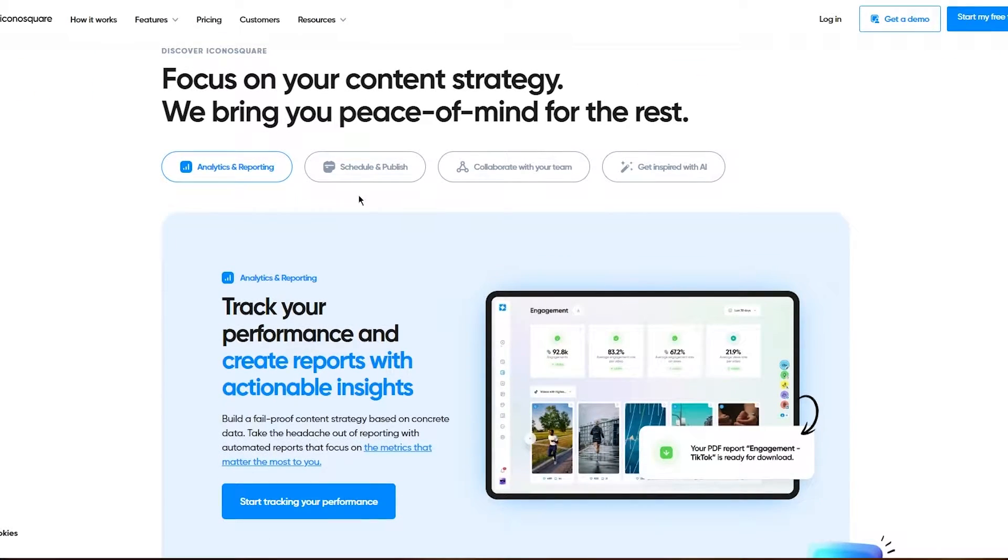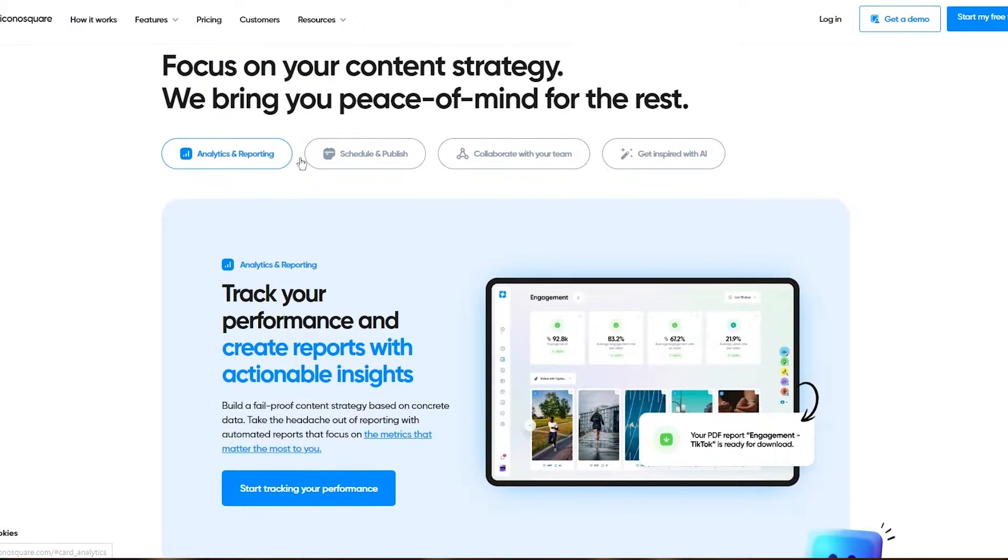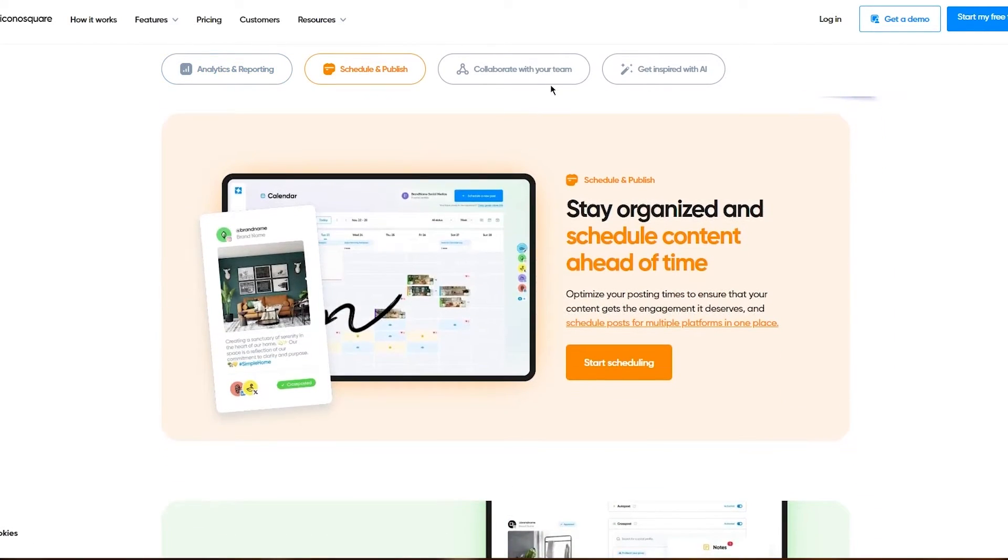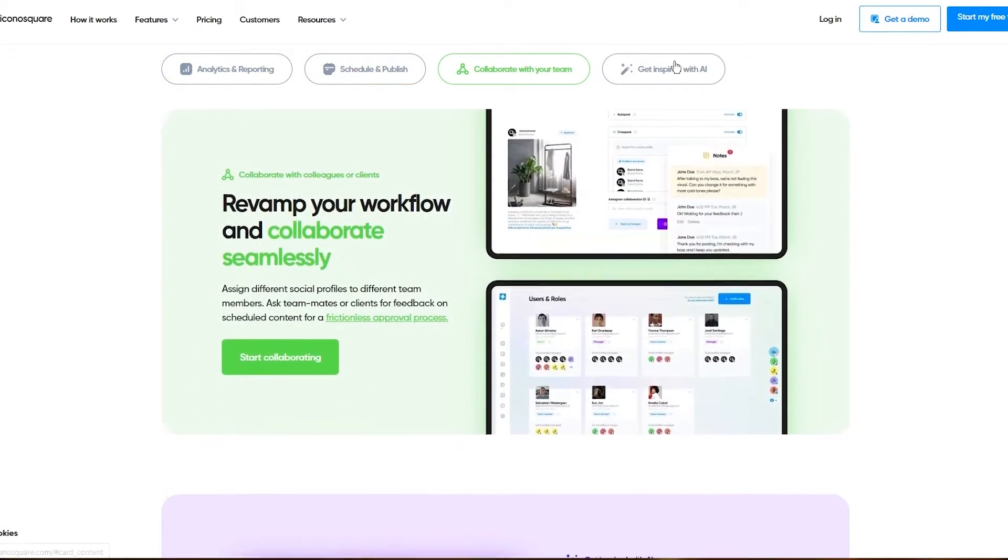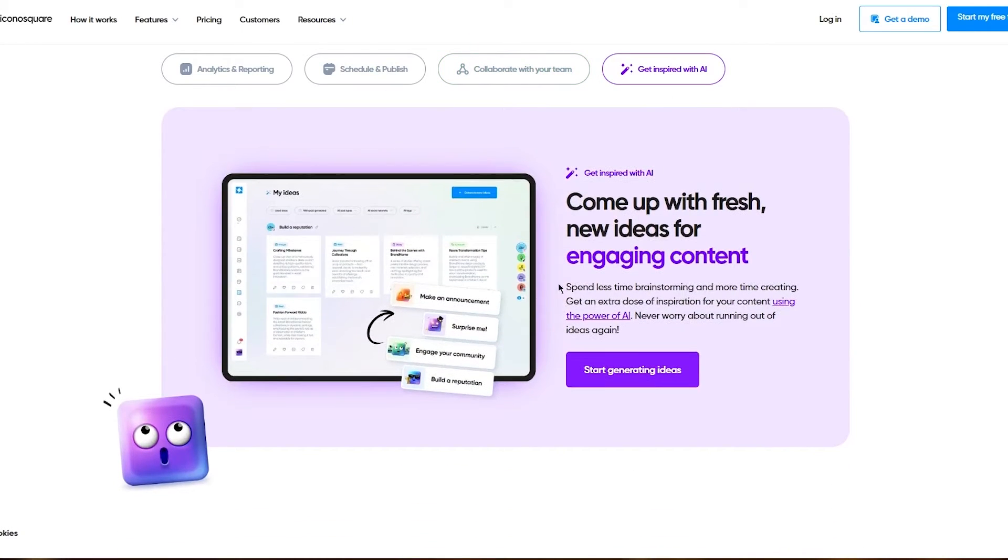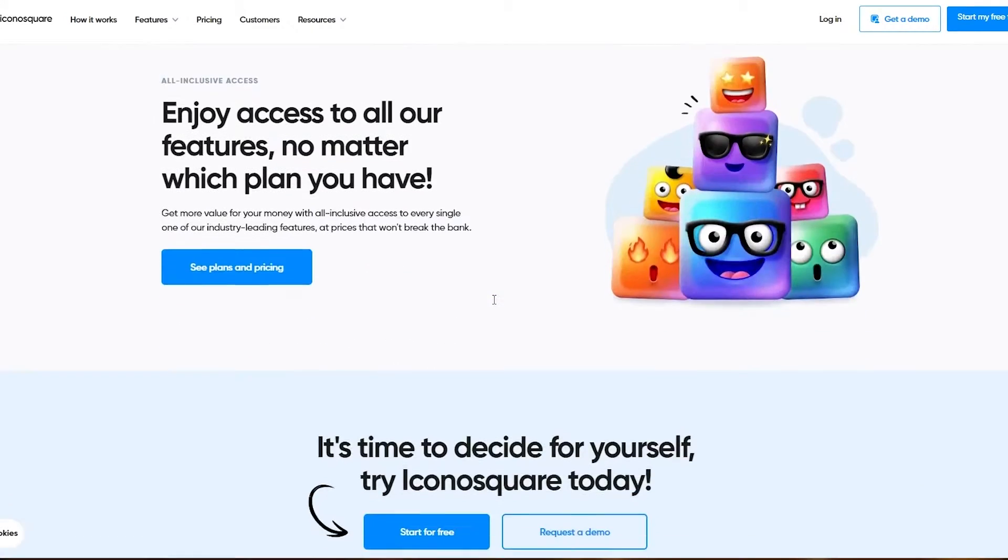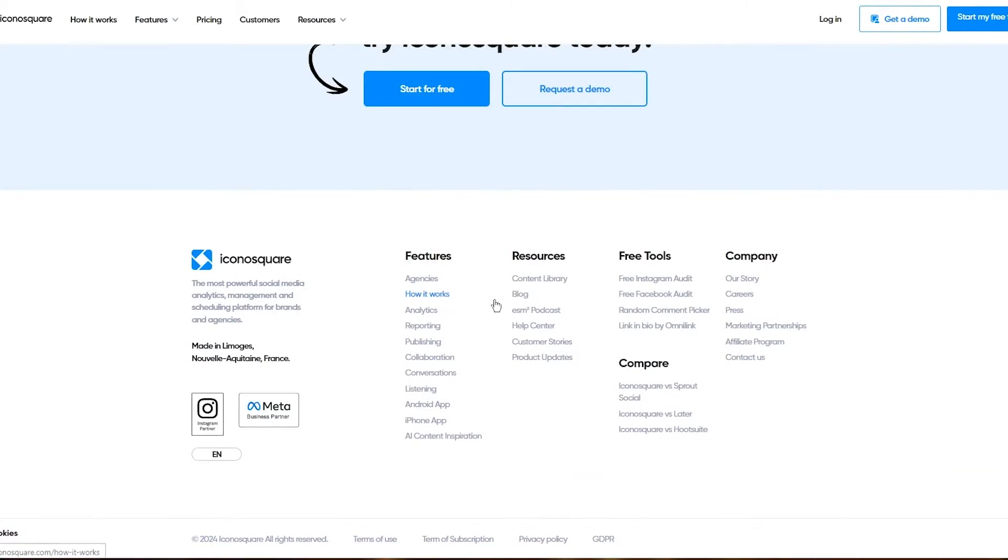In the features, you can see you have analytics and reporting, scheduling and publish, collaboration with your team, and you can also get inspired with the AI tools that they provide, which I'm going to be using.